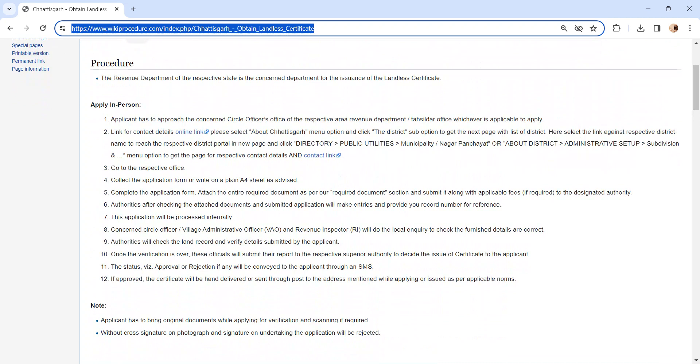The application will be processed internally. The concerned authority, VAO, and revenue inspector will do the local inquiry and verify the applications and land records submitted by you. Once the verification is over, the officials will create a report. After creating a report, they will submit the report to the superior authority.